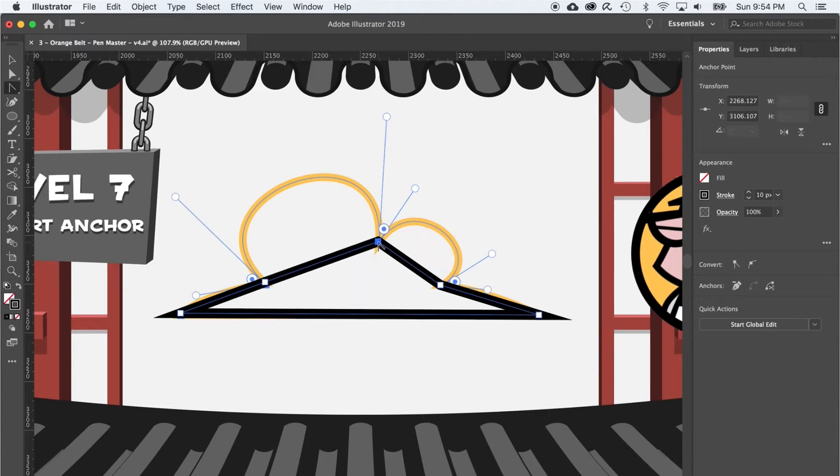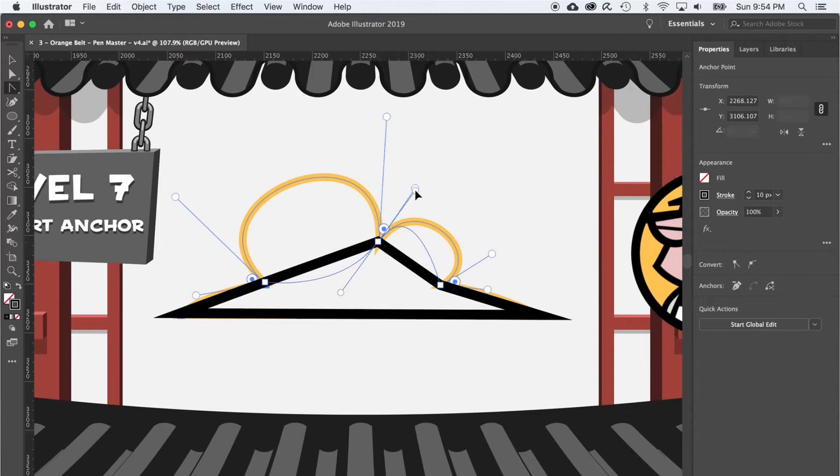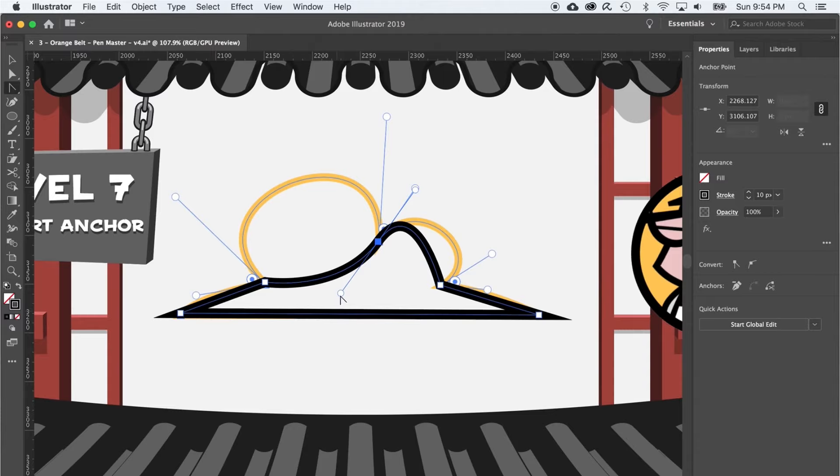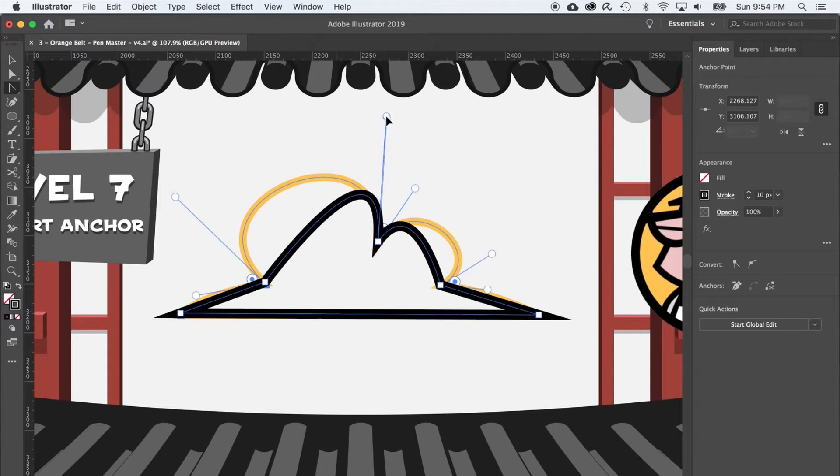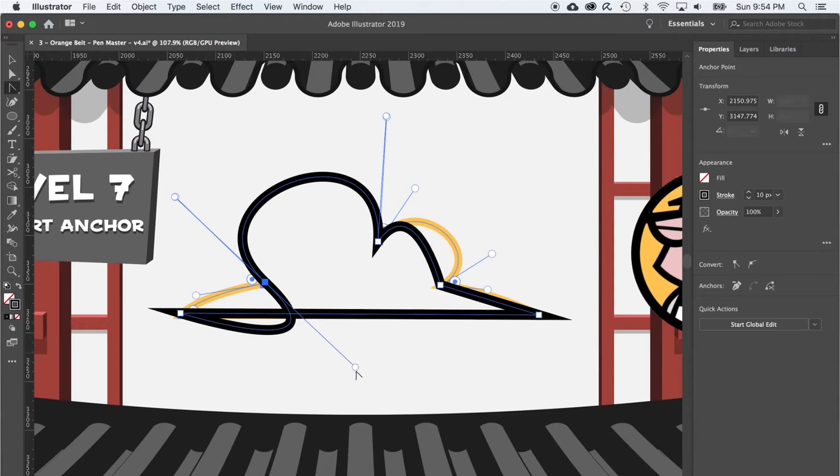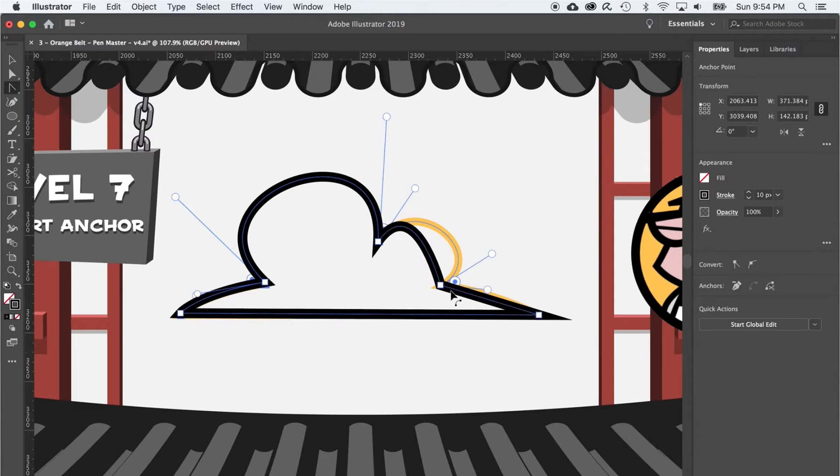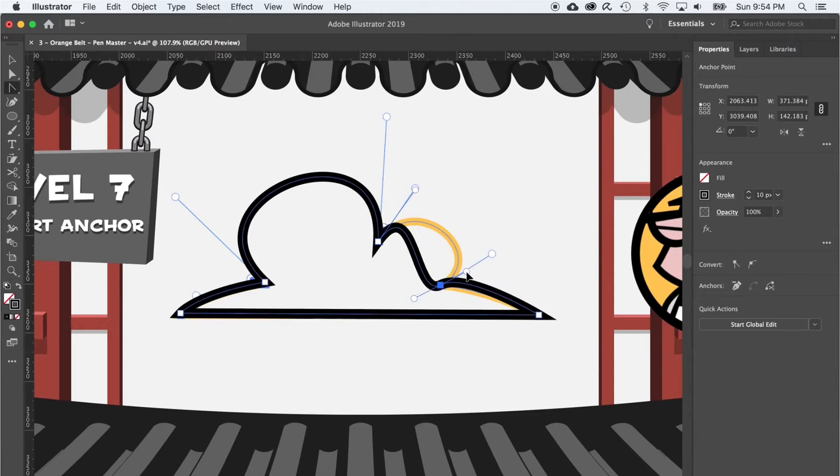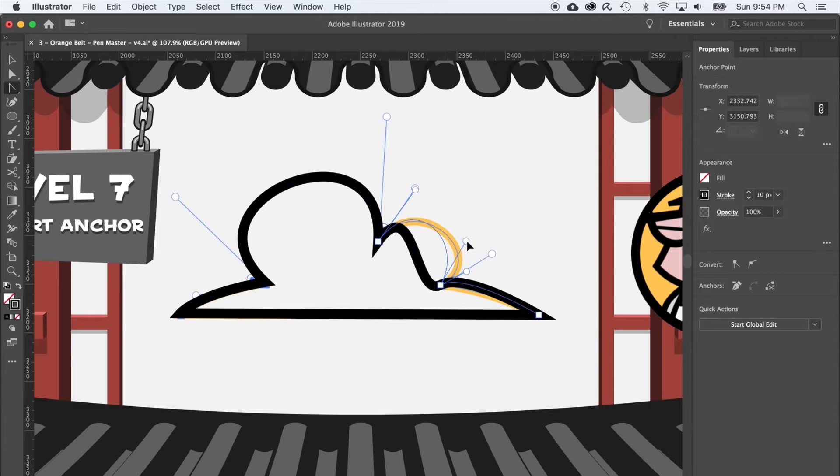And there's another trick that this tool can perform. If you convert a corner anchor to a curve anchor, you can also use this tool to separate the handles in different directions and in different amounts. And in this way, you can create super organic looking shapes. Like this cloud here.